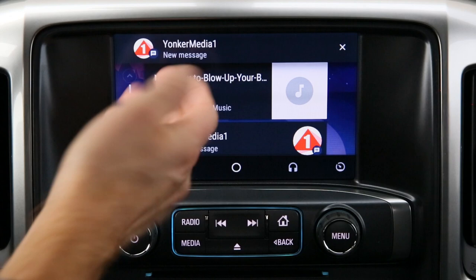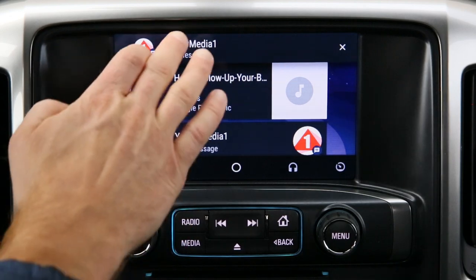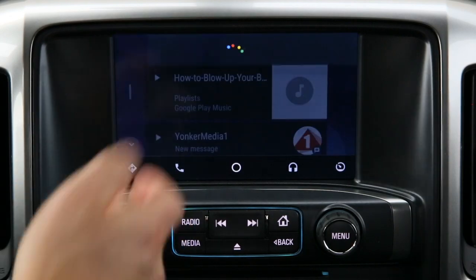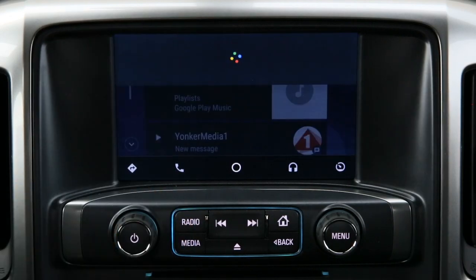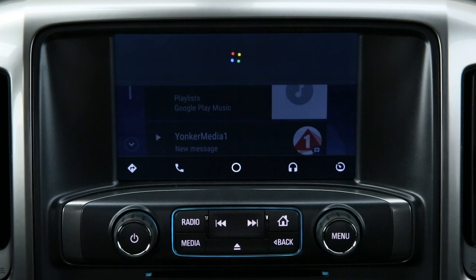Text messages on Android Auto is just as easy. You can listen to the message just by tapping on it. Here's the message: 'The proposal looks great.' You can press the voice button and say reply.